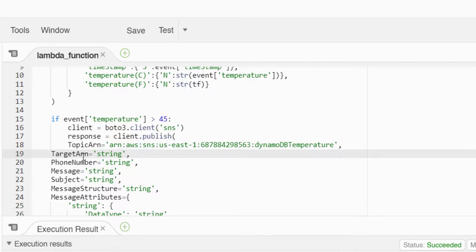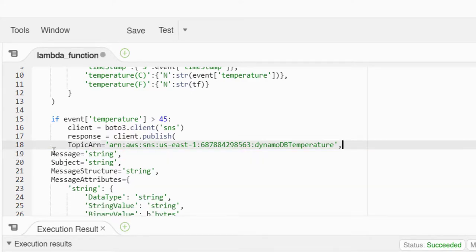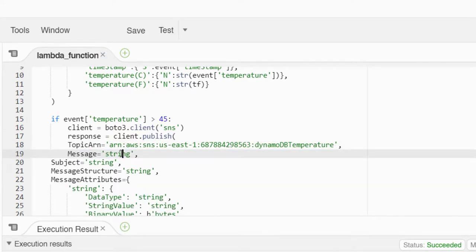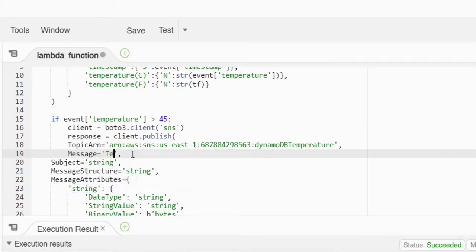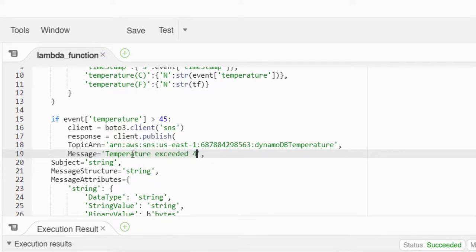Under topic this is the ARN, so we take that and give that here as target ARN. You have to either give this topic ARN or target ARN. These things are relevant when you are using other services other than email. If you are using an SMS service you need to give the phone number here. All this we can remove for plain email.